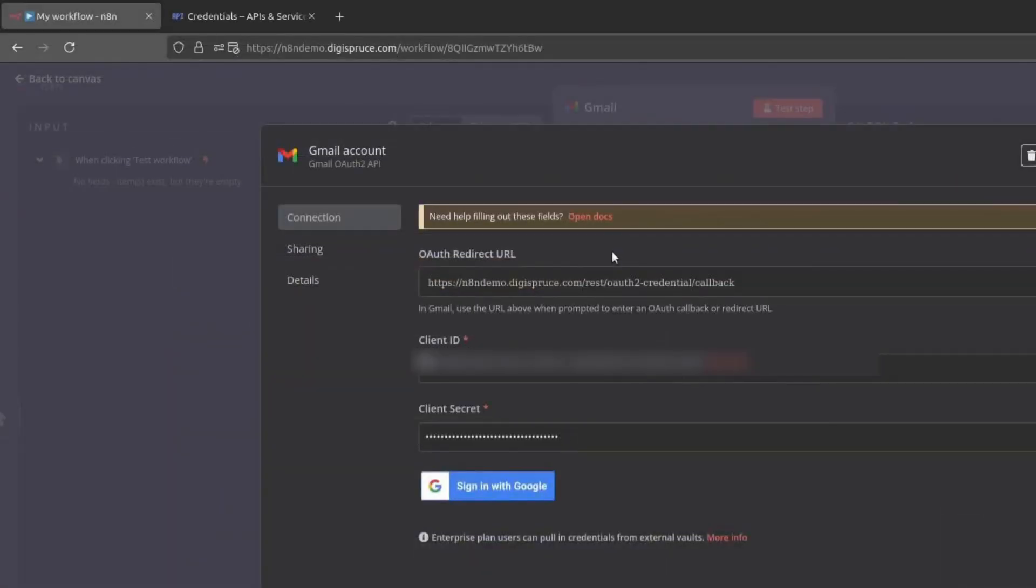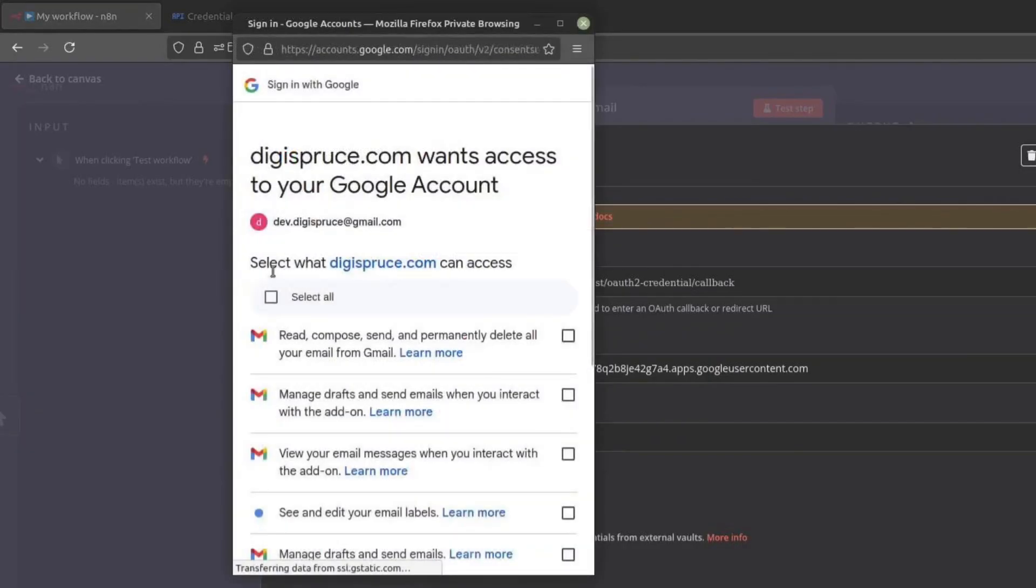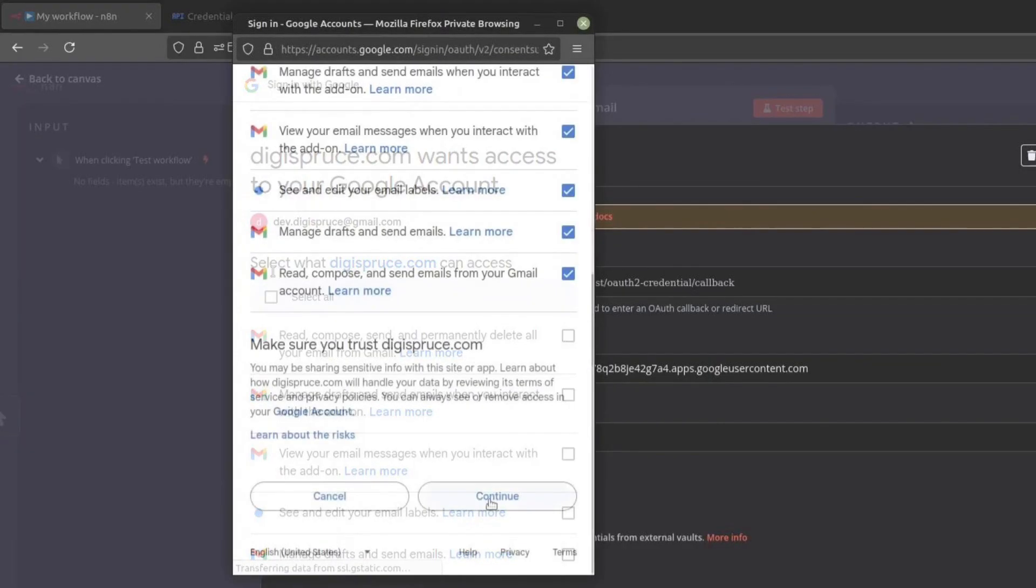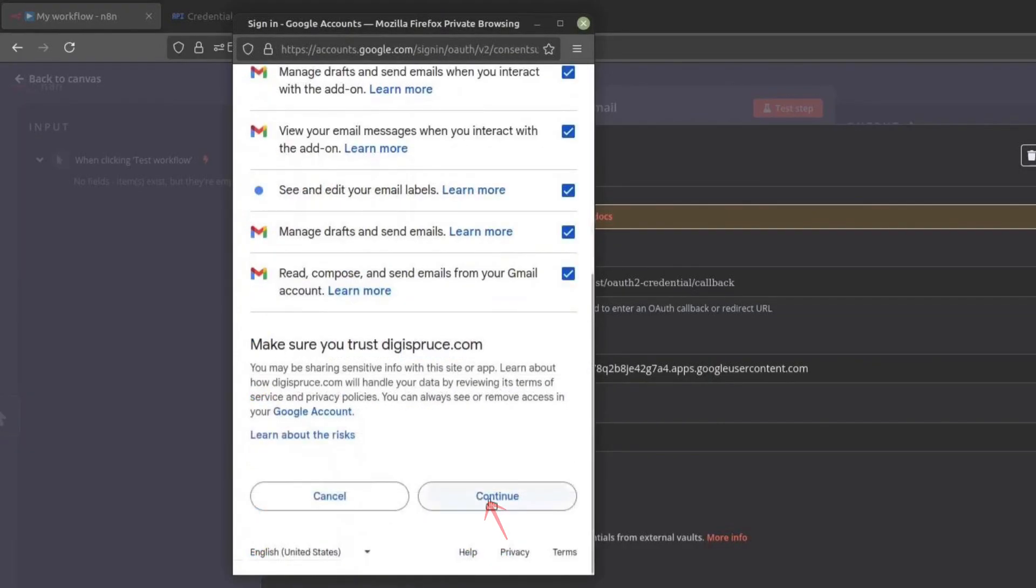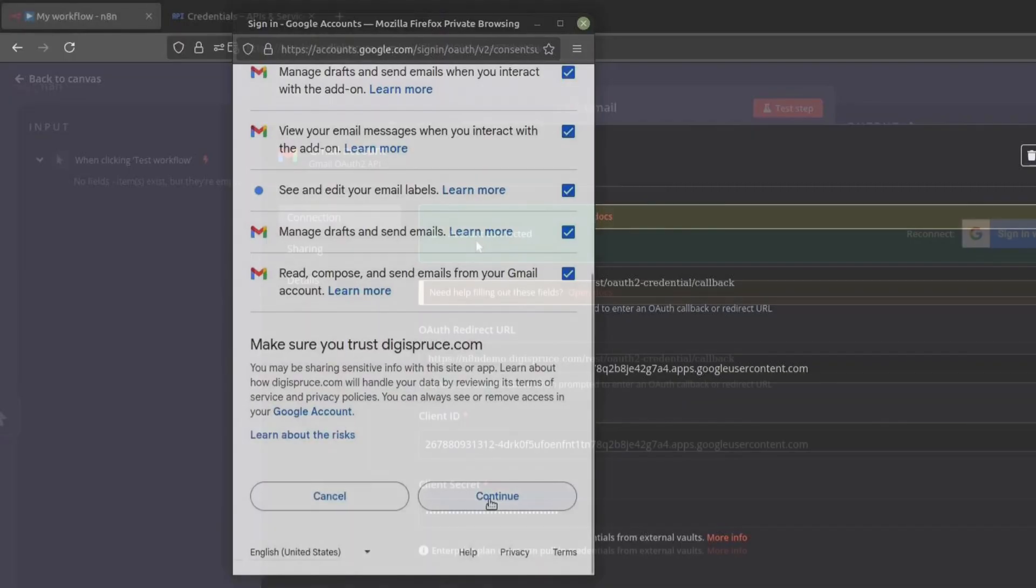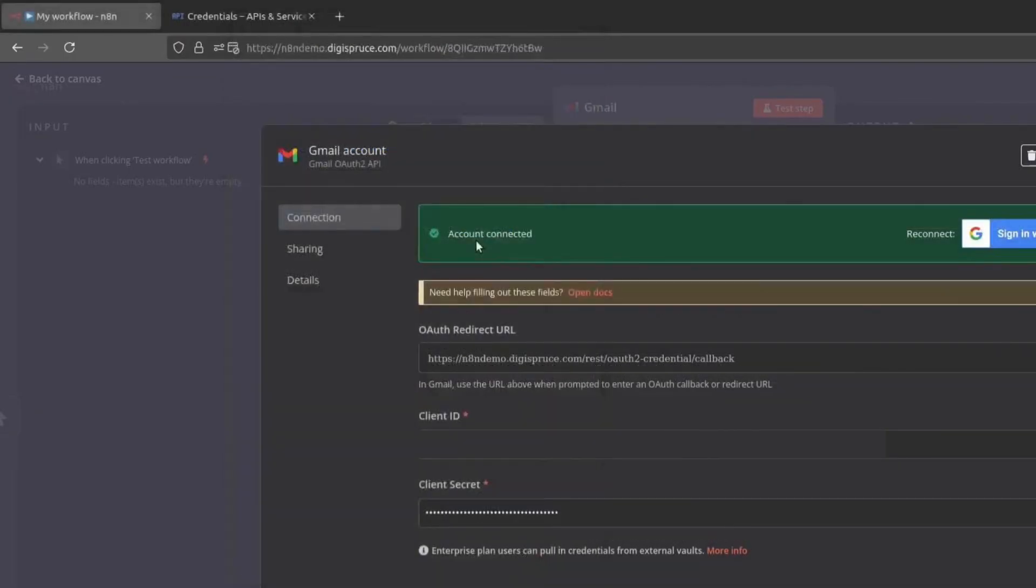Now, you need to sign in with Google. Click on Sign in with Google, select your account and allow all the requested permissions. Click on Continue. Your Gmail account should now be connected.